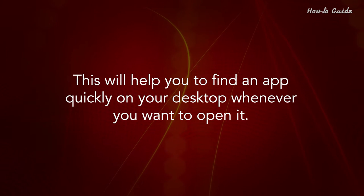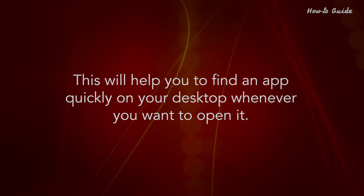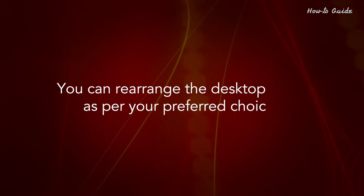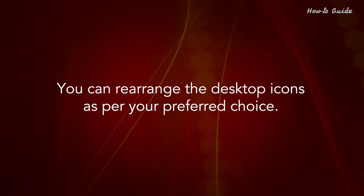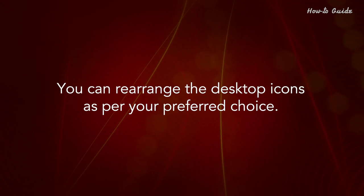This will help you to find an app quickly on your desktop whenever you want to open it. You can rearrange the desktop icons as per your preferred choice.